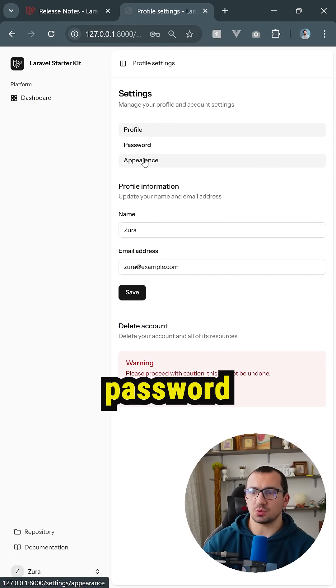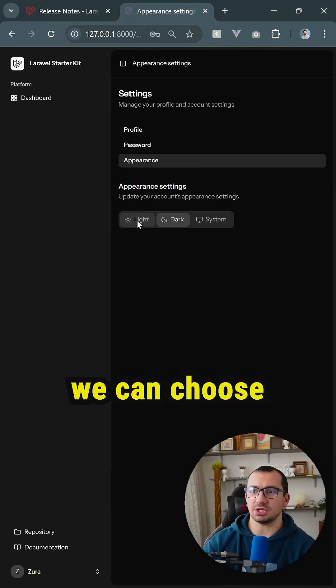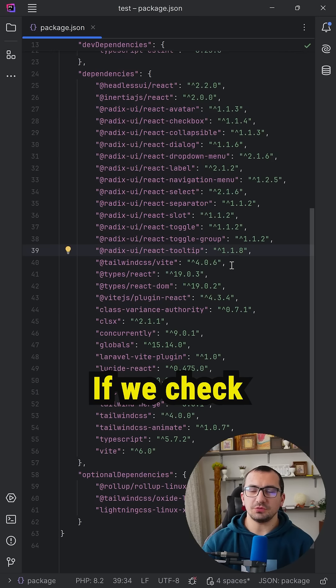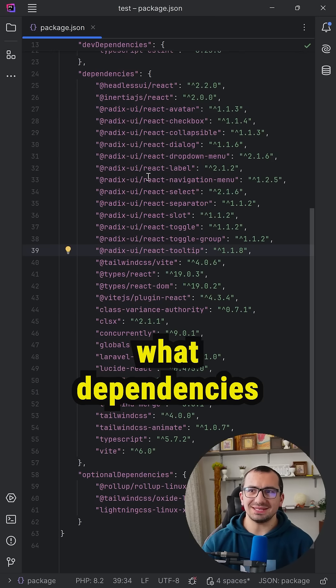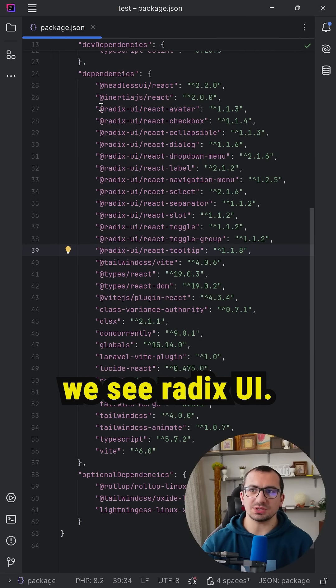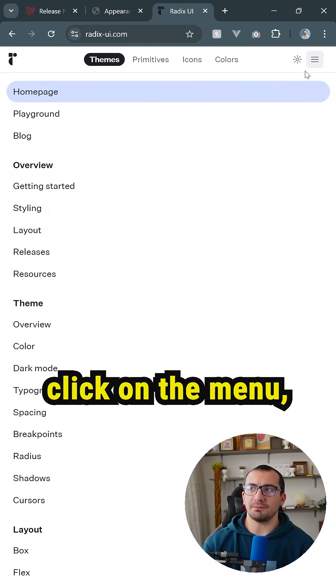we see Profile, Password, and Appearance. Inside Appearance, we can choose the theme we want. If we check what dependencies the project starter kit uses, we see Radix UI. You can Google for Radix UI, and when you click